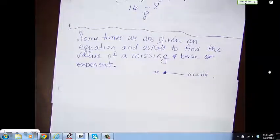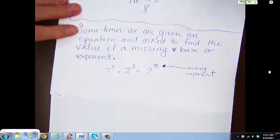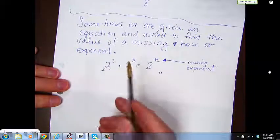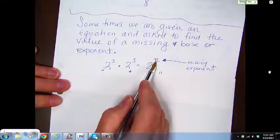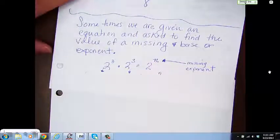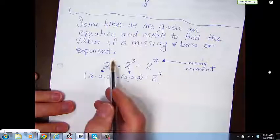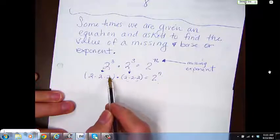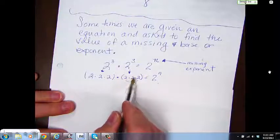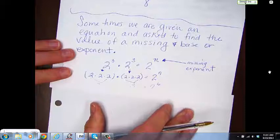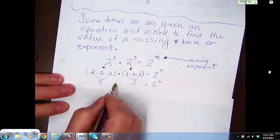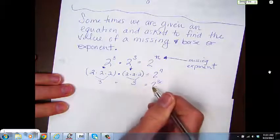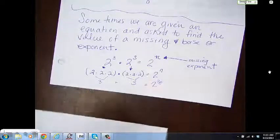At times we are given an equation and asked to find the value of a missing exponent. In this case we have 2 cubed times 2 cubed equals 2 to the n — n is our missing exponent. If we expand this, 2 cubed times 2 cubed looks like 2 times 2 times 2 times 2 times 2 times 2. Counting the 2s: 3 plus 3 is 6, so it's 2 to the 6th power.